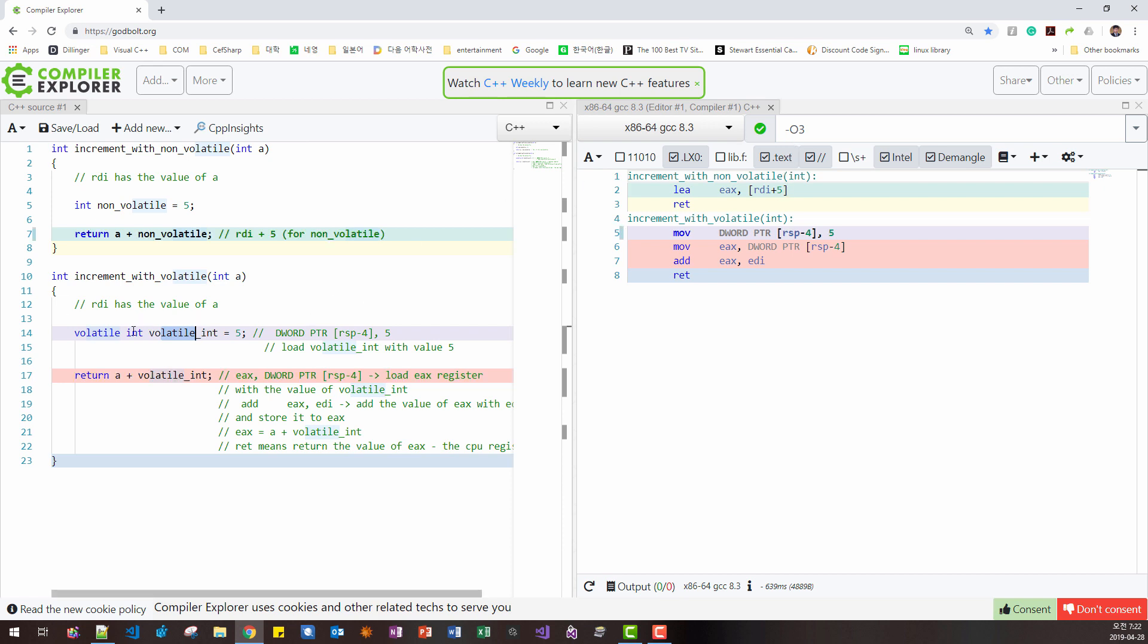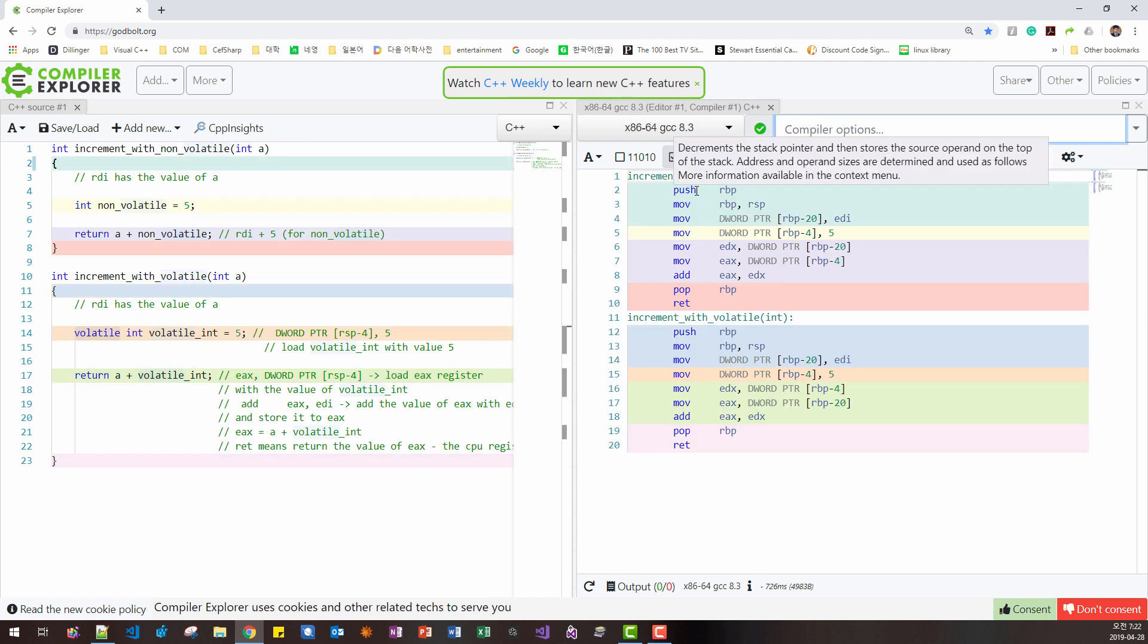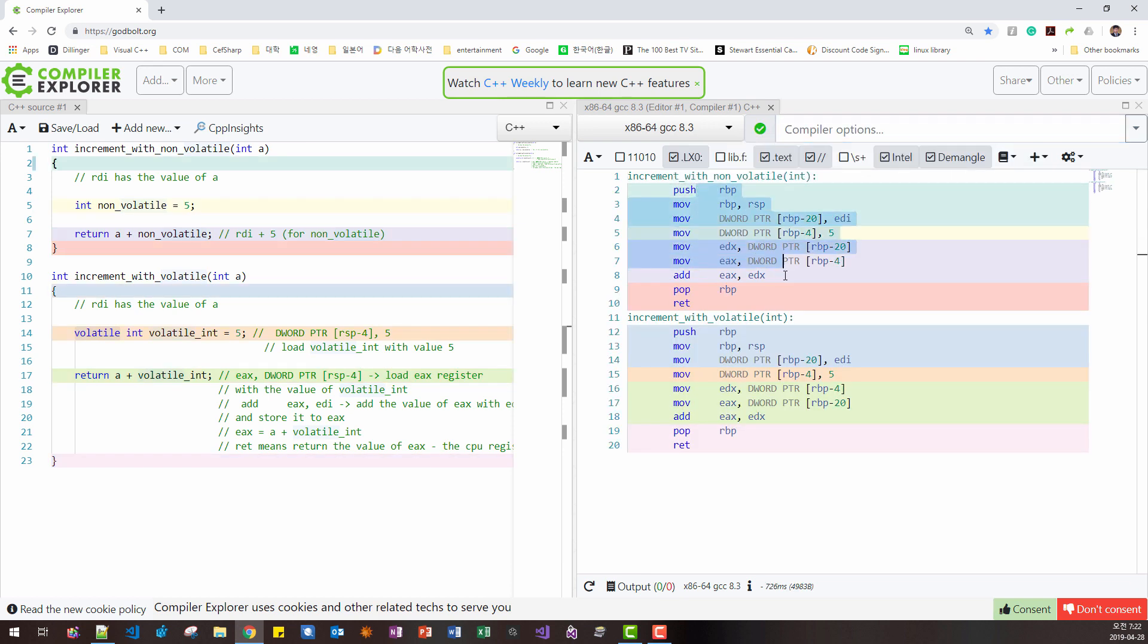So volatile means do not optimize away. If we remove this optimization option, the generated code is exactly the same. With non-volatile case, with volatile case, the generated assembler is the same.